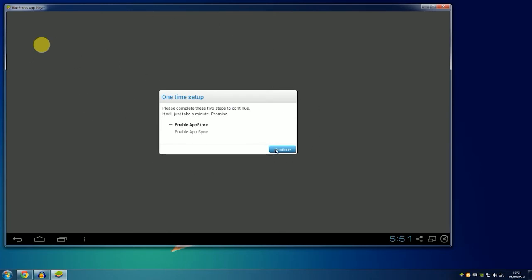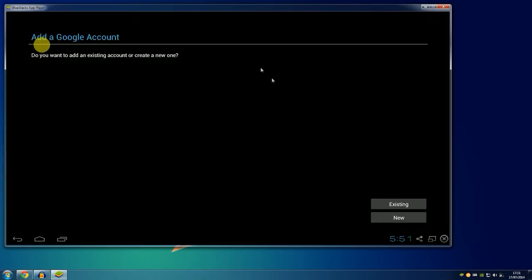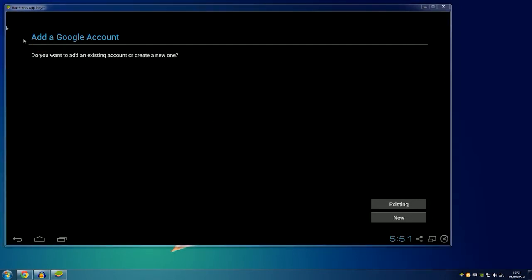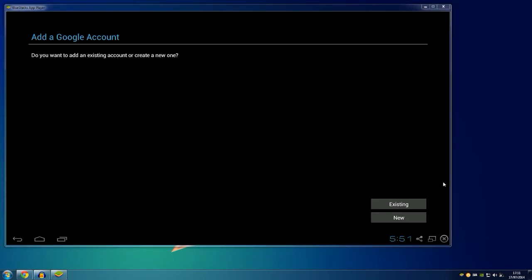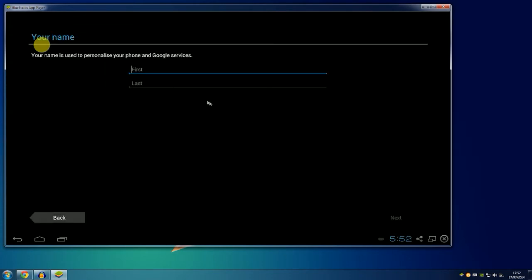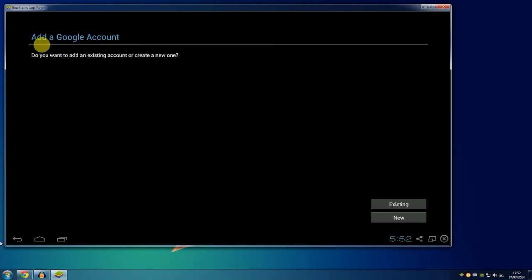For example, if I wanted to download Instagram, as you can see you have to set up a Google account, which is not particularly hard. You can use your existing one or you can make a new one.